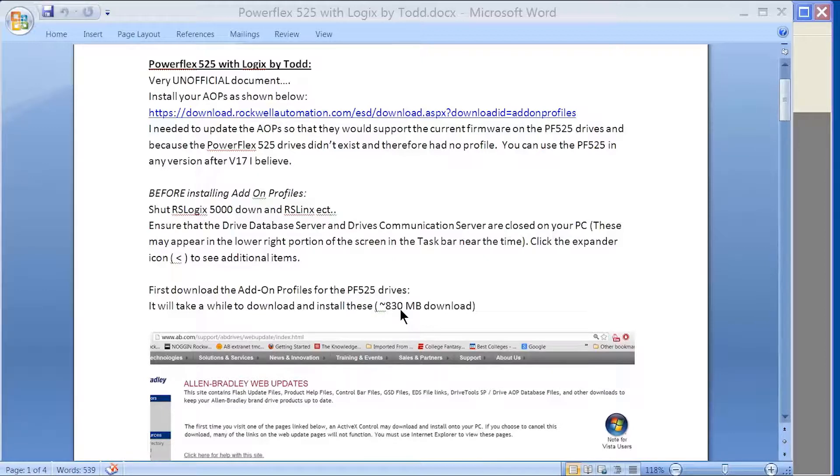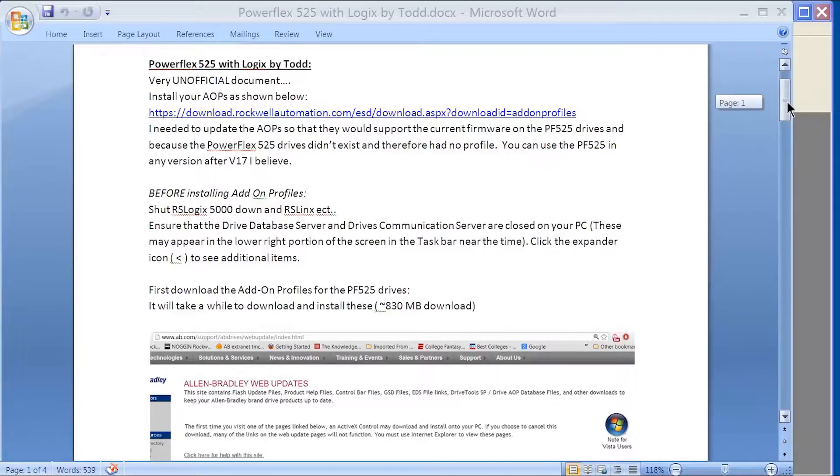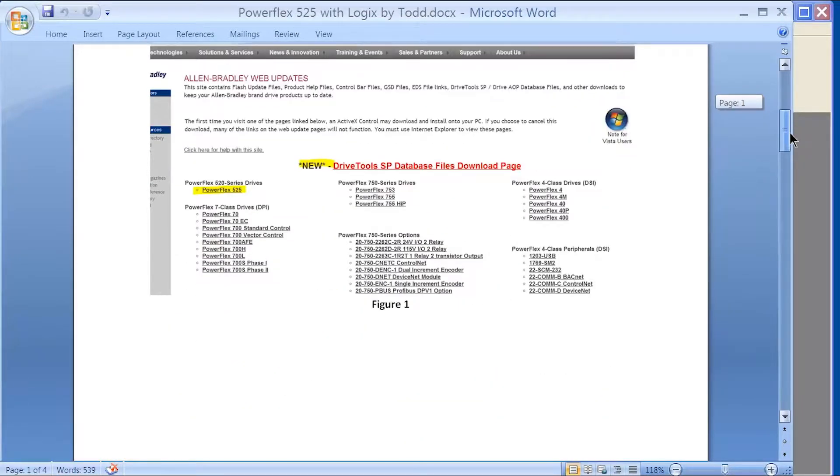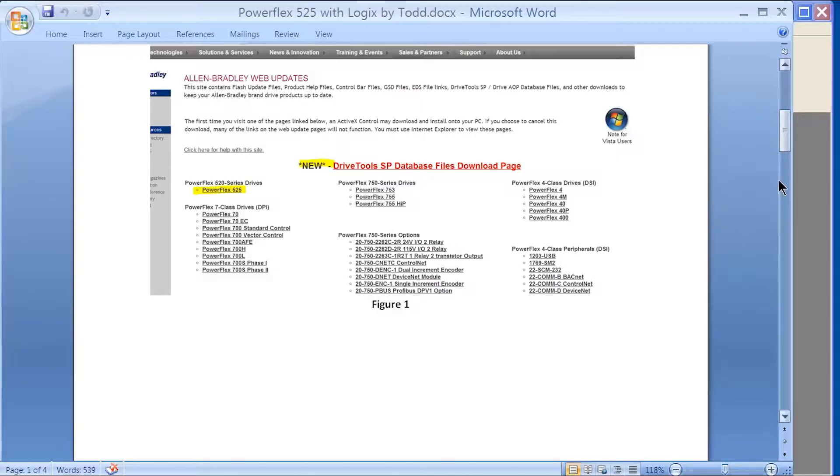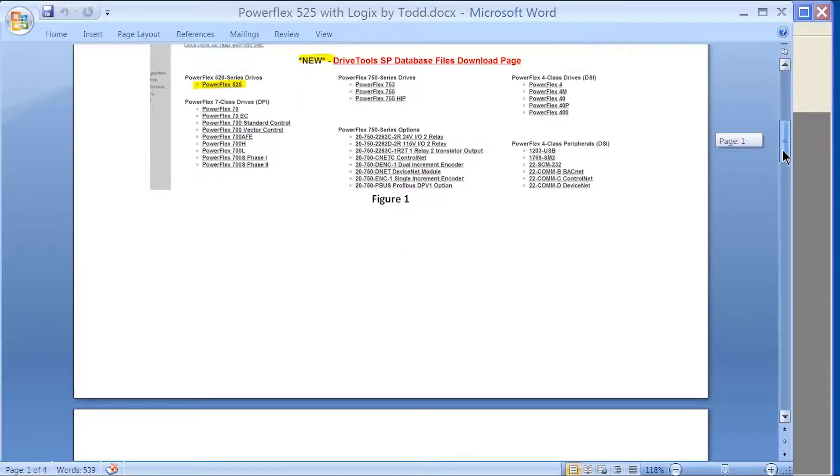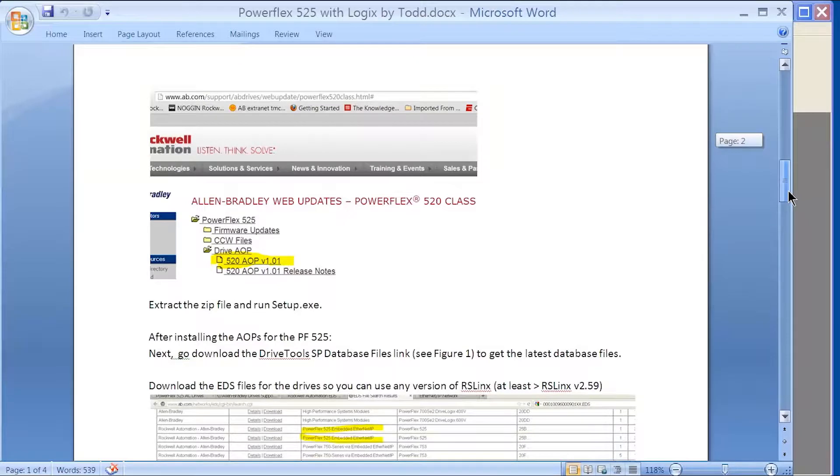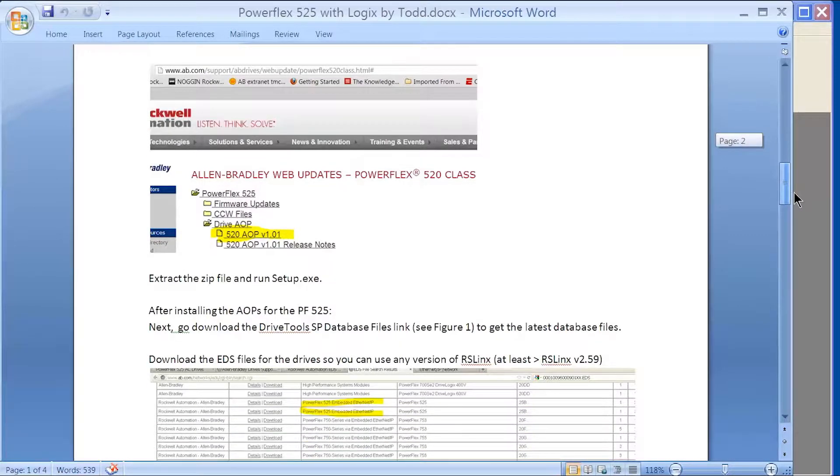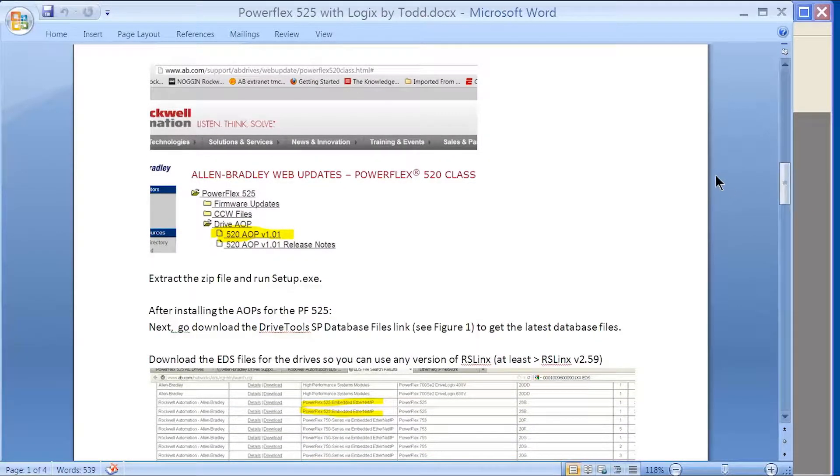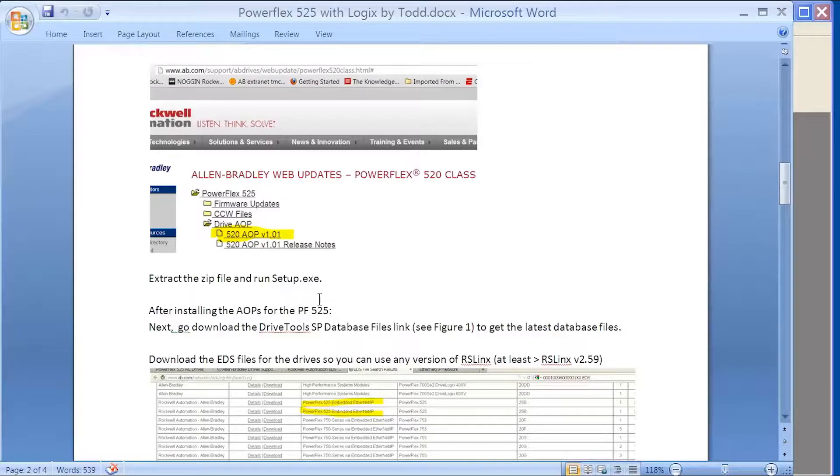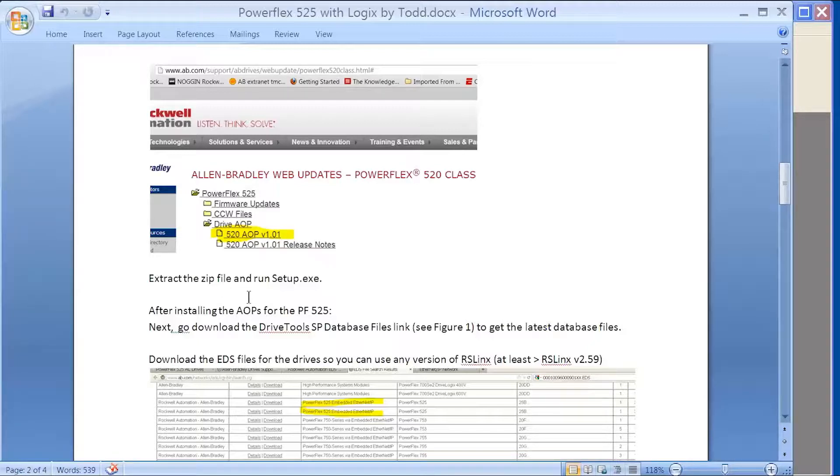You will also need to install your DriveTools database files, which is not nearly as large. I'm just showing you screenshots of where you get those files. Once you download the add-on profile, you just unzip the file and run setup. It'll take a while to install your add-on profile for the 525, so be patient.